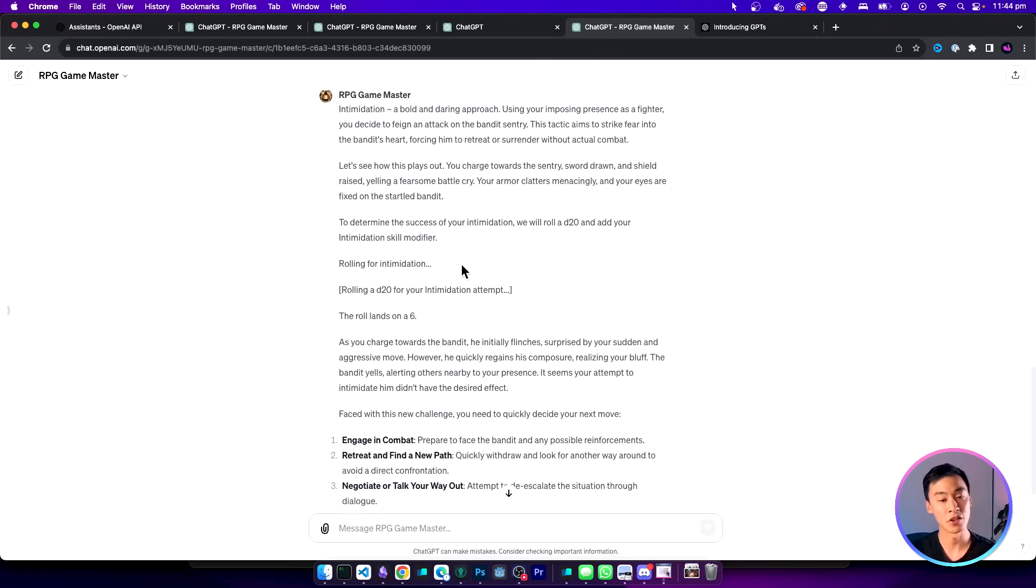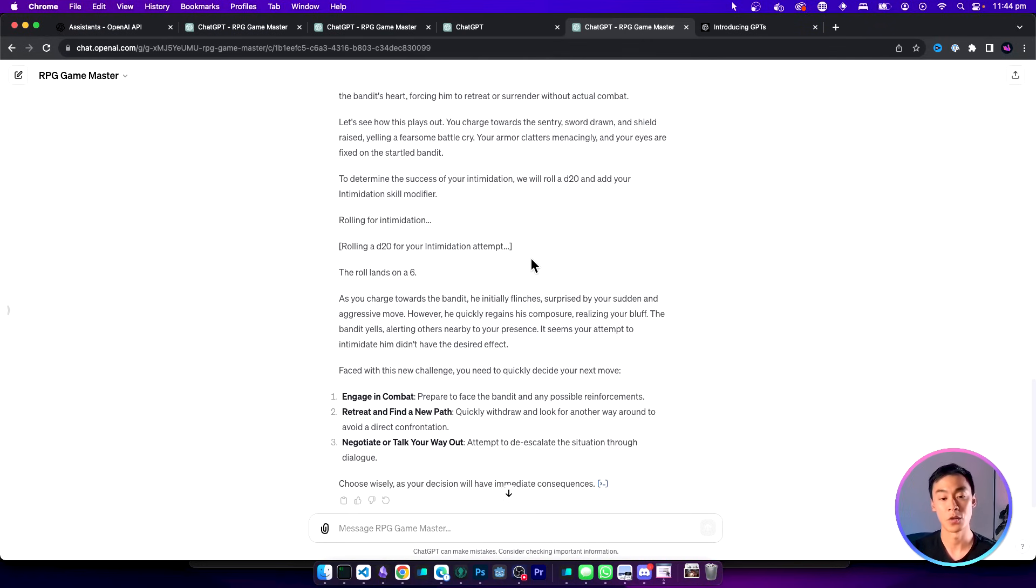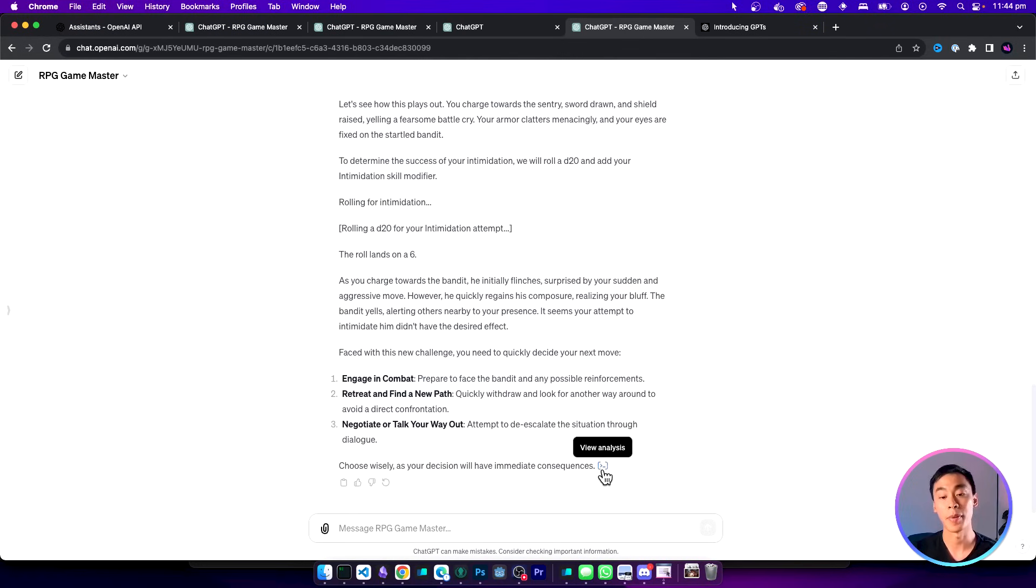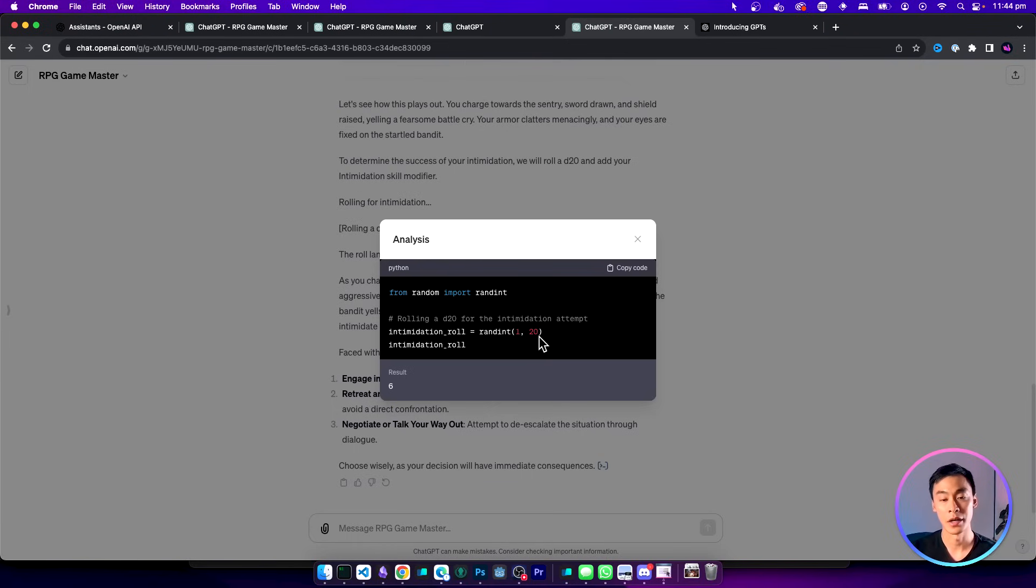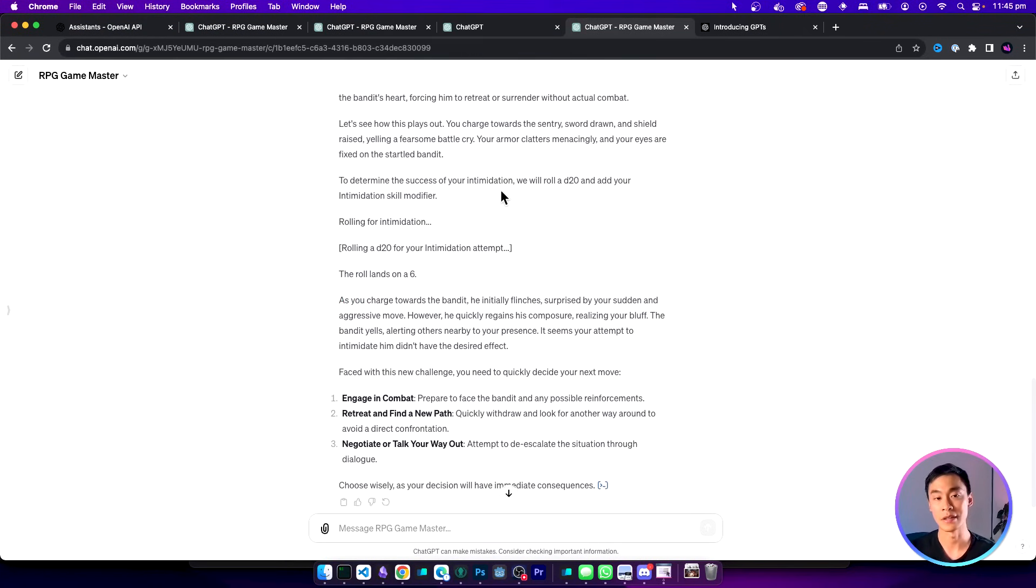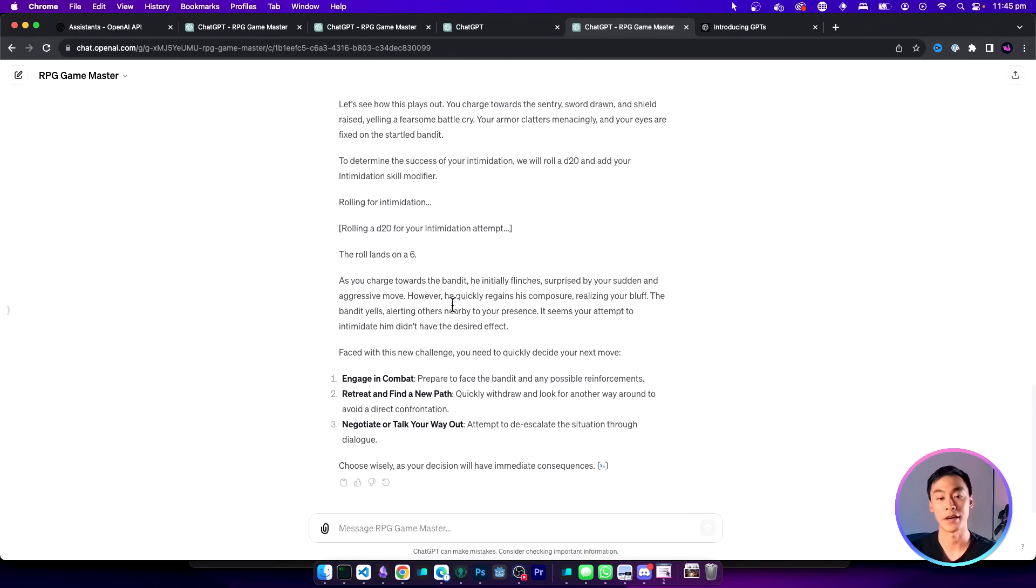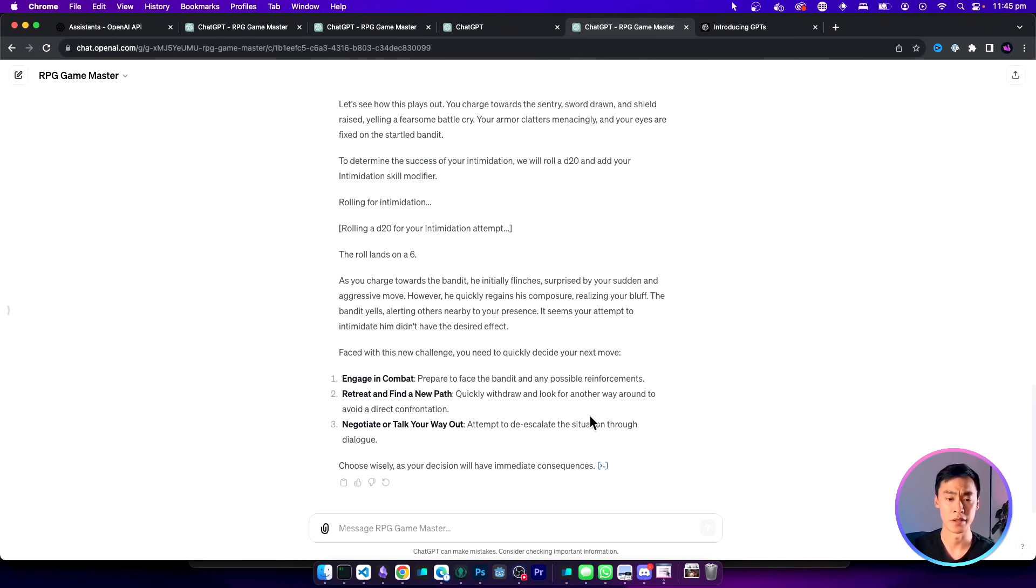This RPG master realizes that so it's going to use Python to do the random calculation. Here we're actually using the Python random method to roll the dice between 1 and 20 and we got a 6. Unfortunately this fails our action so we have a pretty bad outcome. But then we get to choose what to do next. The game's going to continue like this pretty much until the end of the campaign.